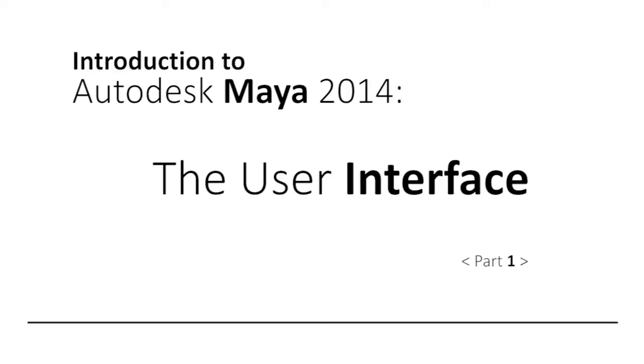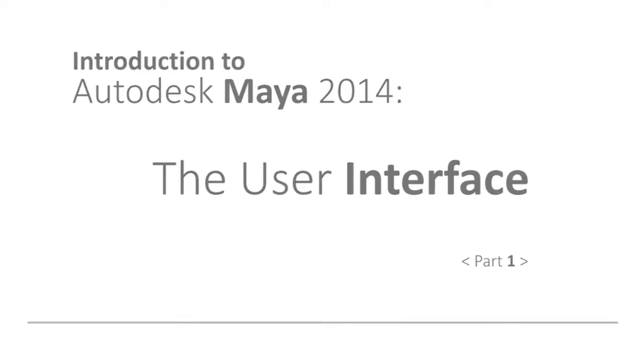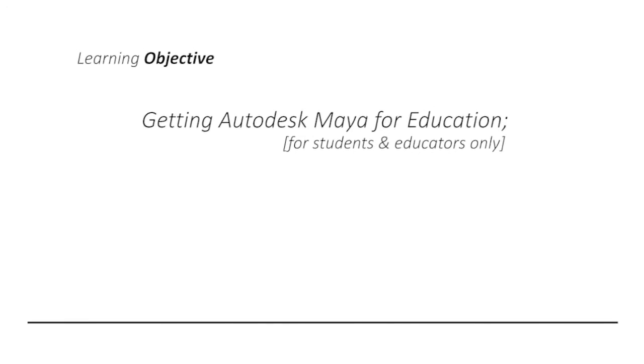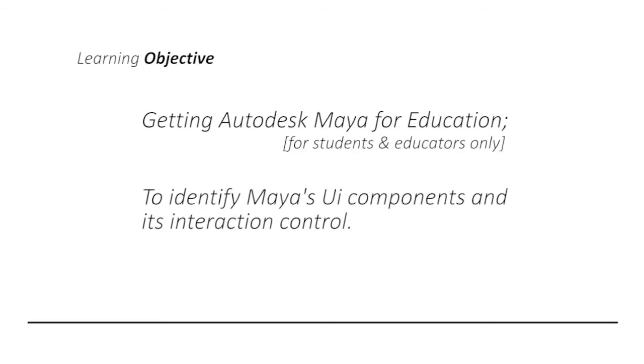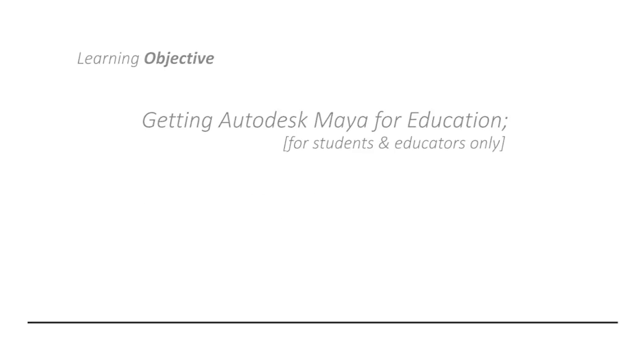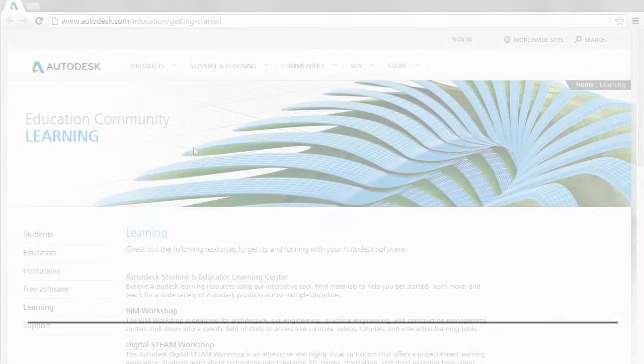Through this podcast you will be directed to get yourself a legal copy of Autodesk Maya as a student or faculty member. Later I shall walk you through the key elements of Maya's user interface and its interaction control that you ought to know.